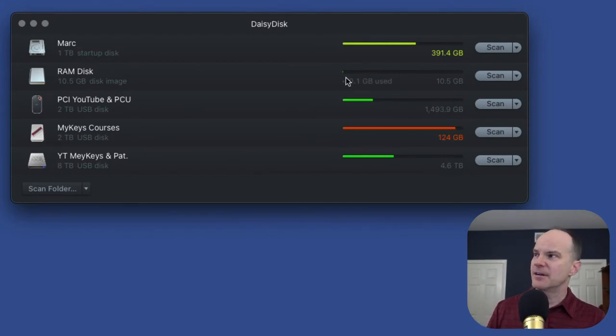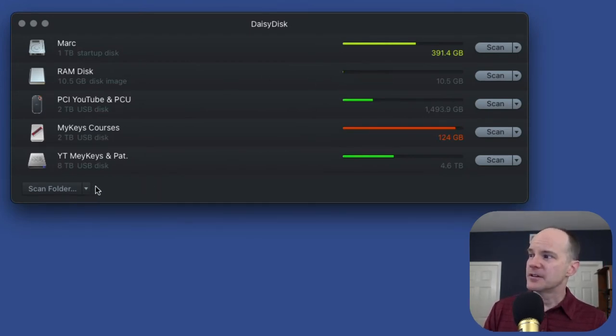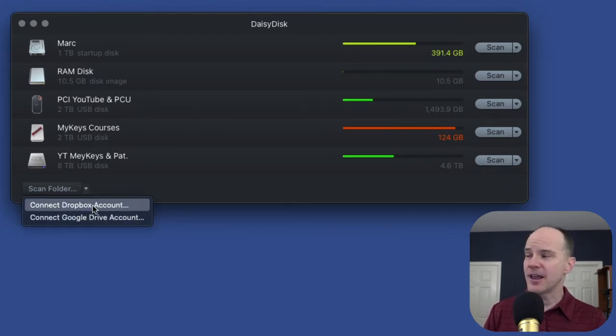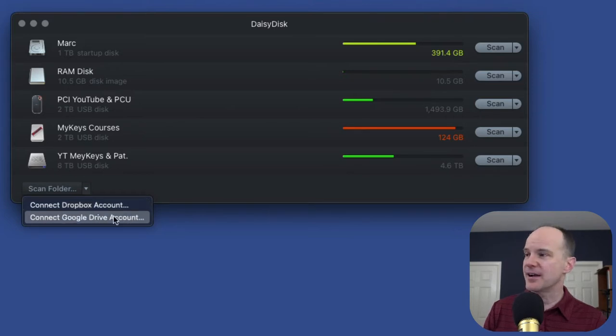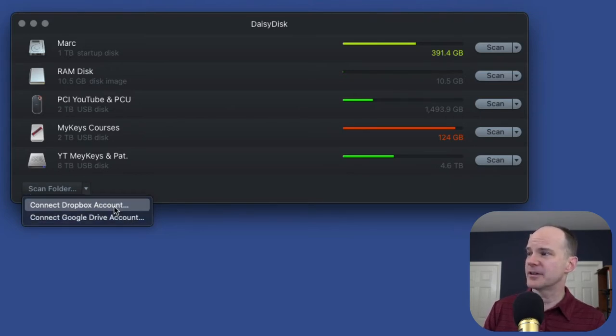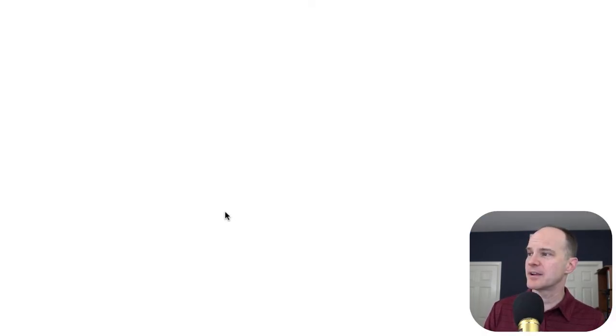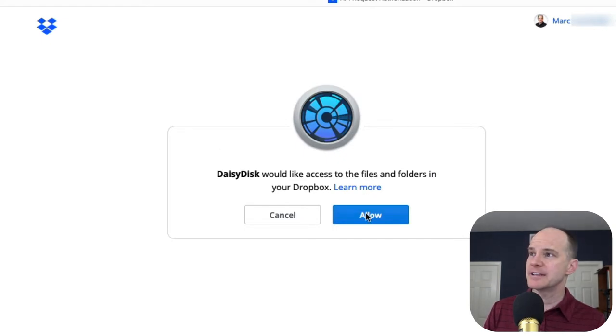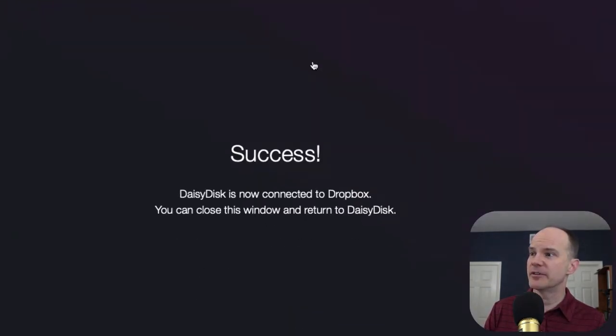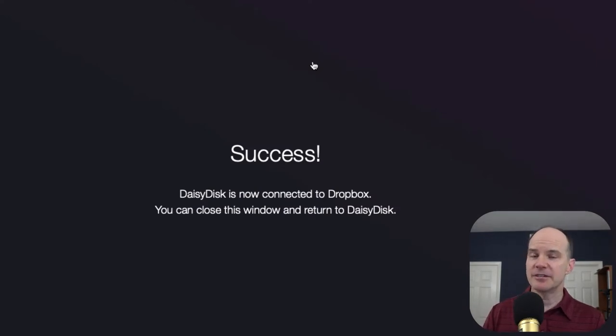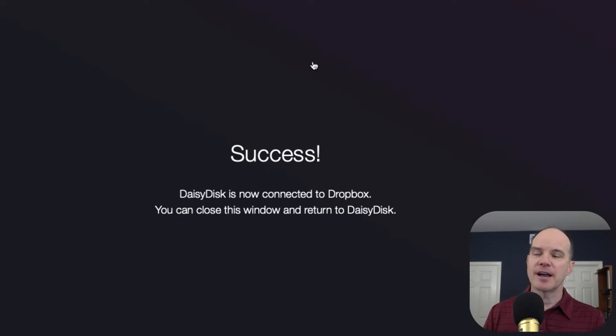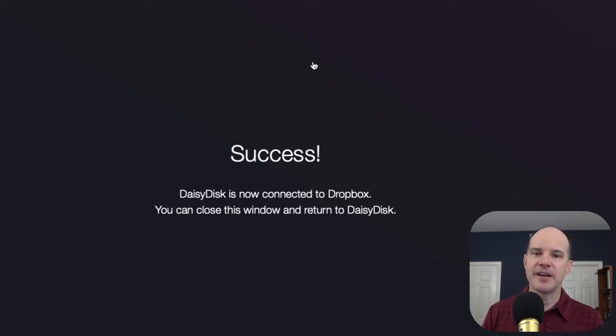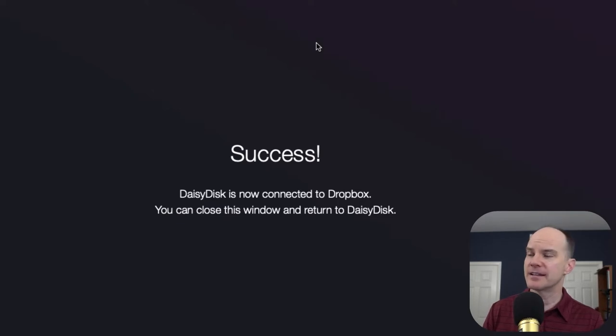This is Daisy Disk normally looking at all the different drives I have here. So over down here where it says Scan Folder, you can click on this down triangle and voila, you can connect Dropbox account or your Google Drive. So let's connect to my Dropbox account. It opens up a traditional browser here and asks if it's okay to have permission to my Dropbox account. I've already established connection by giving it my credentials and that allows Dropbox permission for Daisy Disk to get in there and check out all the files and start adding them up.